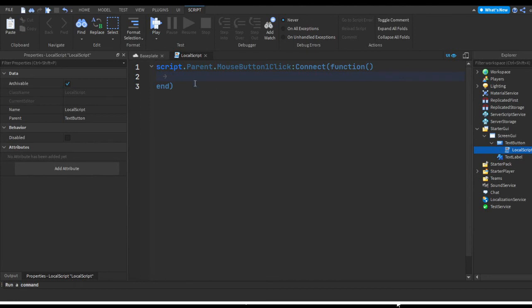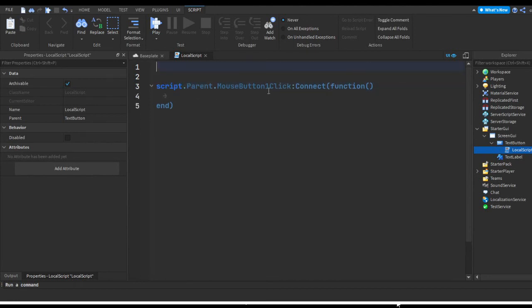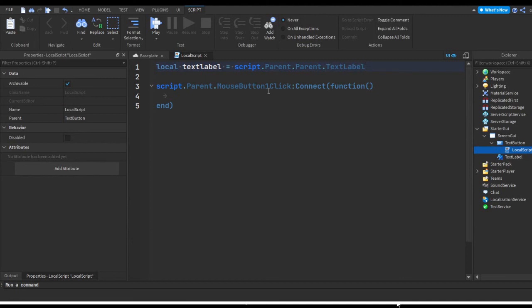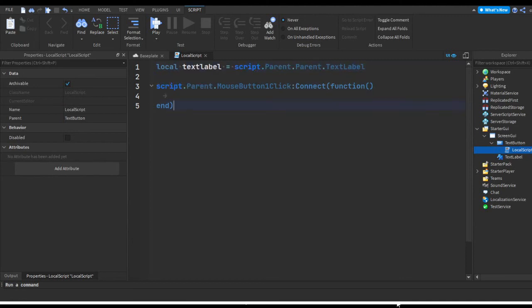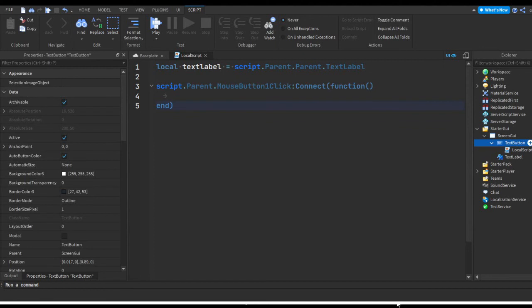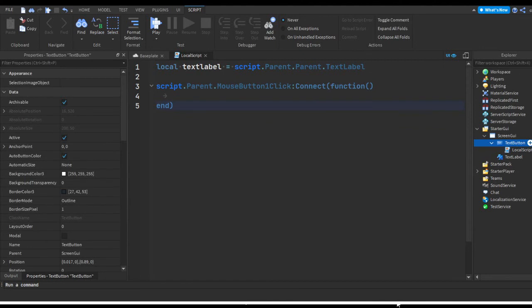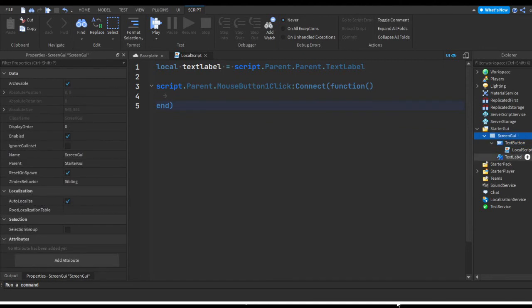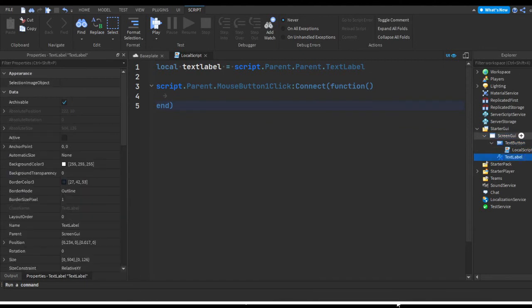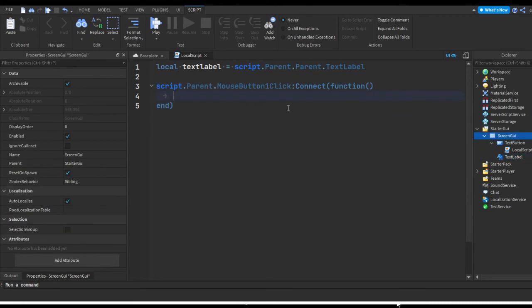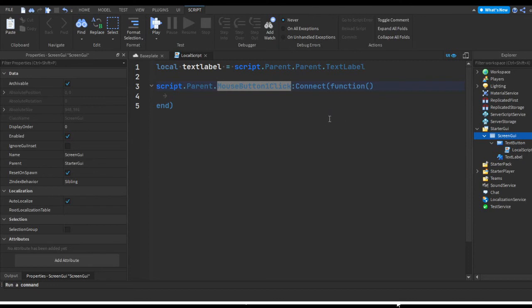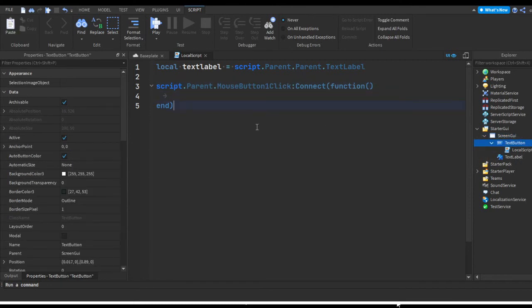So we're gonna make a variable. This variable will be local textlabel = script.Parent.Parent.TextLabel. So this is a variable, it's like a box and it's getting the script's parent which is a text button, and then the parent of the text button which is the screen GUI, and the text label that's in the screen GUI. Then this gets when the script's parent is clicked with mouse button when clicked which is left mouse button. The script's parent is a text button.